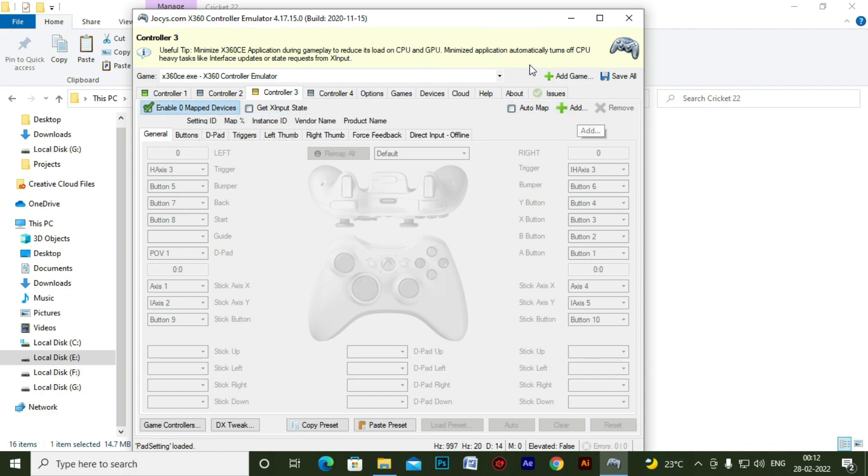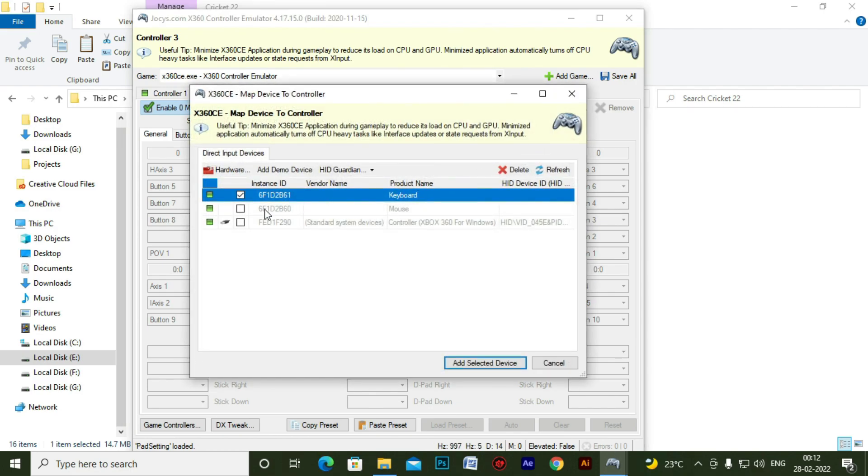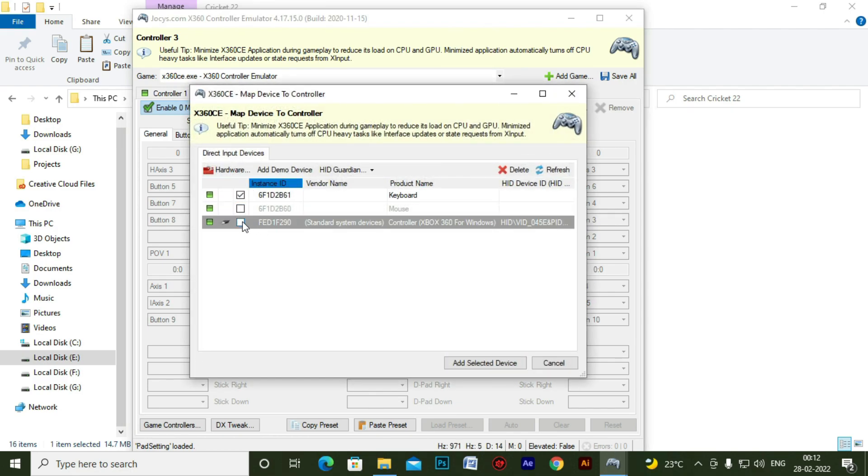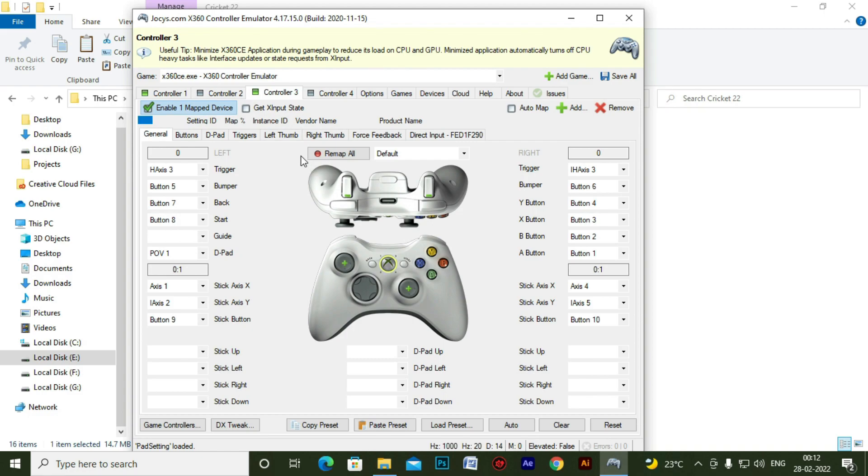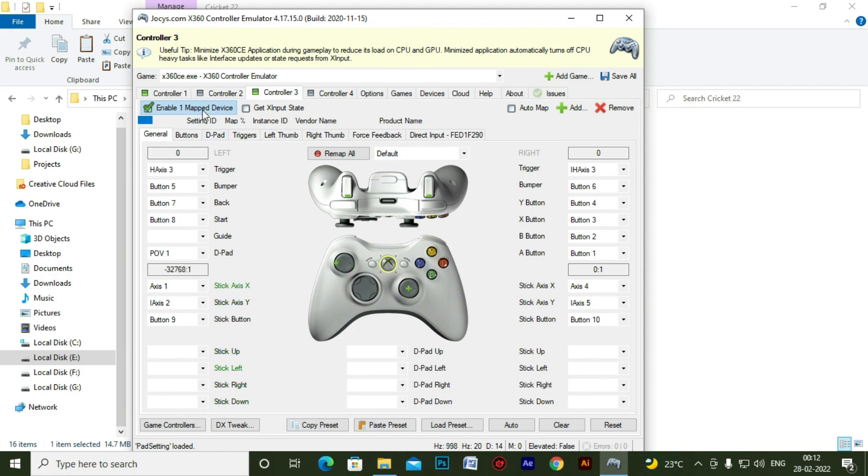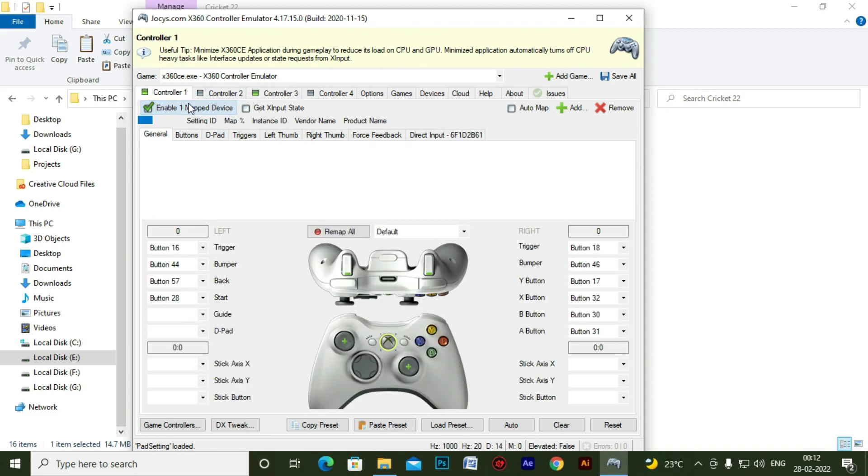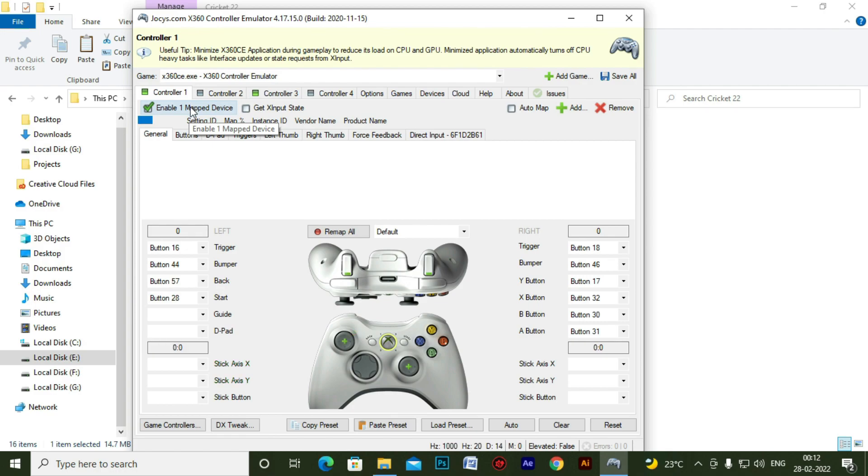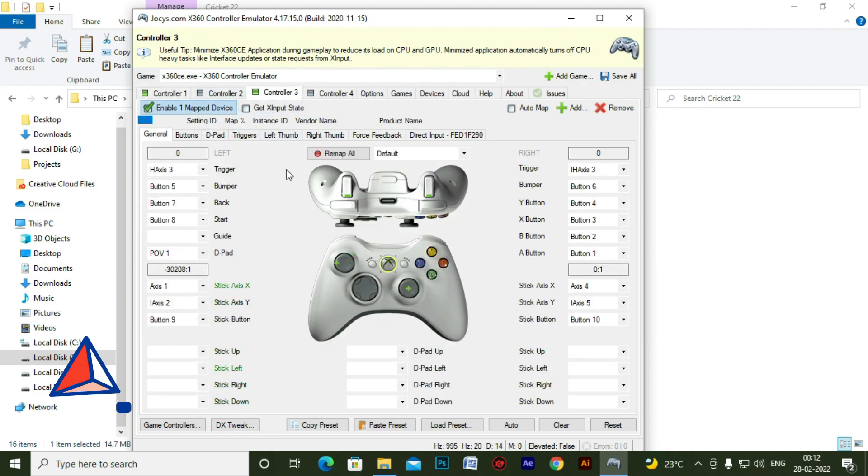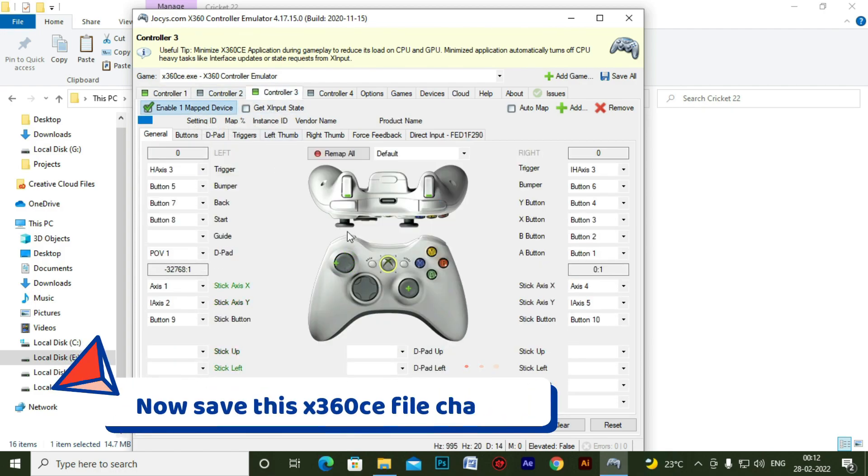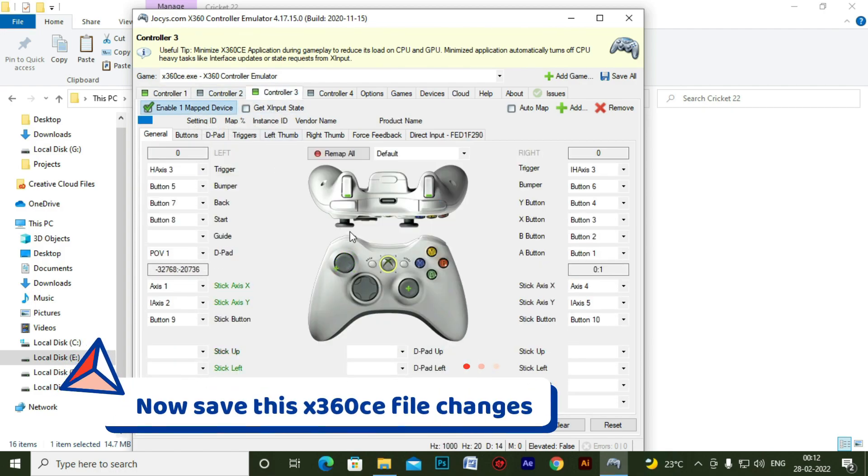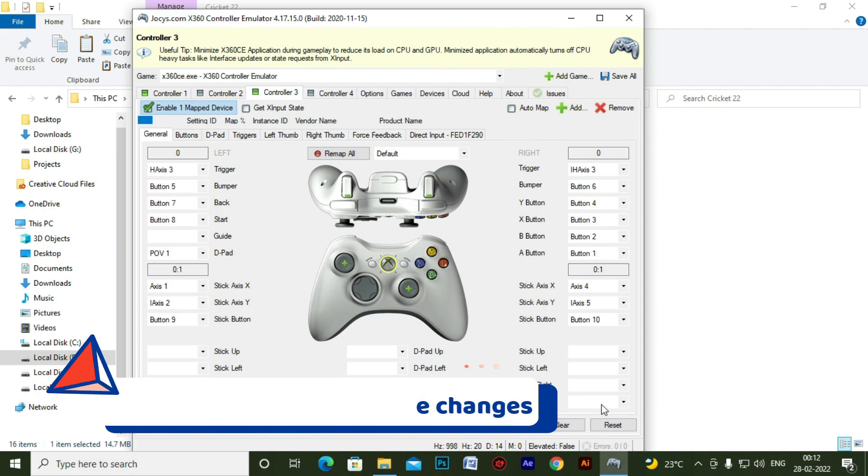So I think again we have to just add it again. Let me just add it again. Select the joystick. I think the joystick is working fine. Now let's save this X360CE file changes. Save all. Close it.